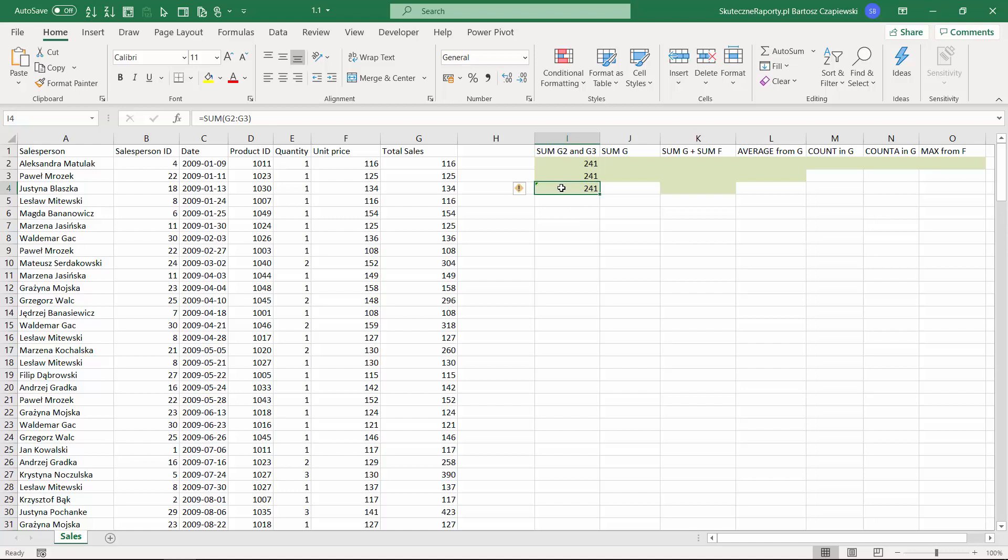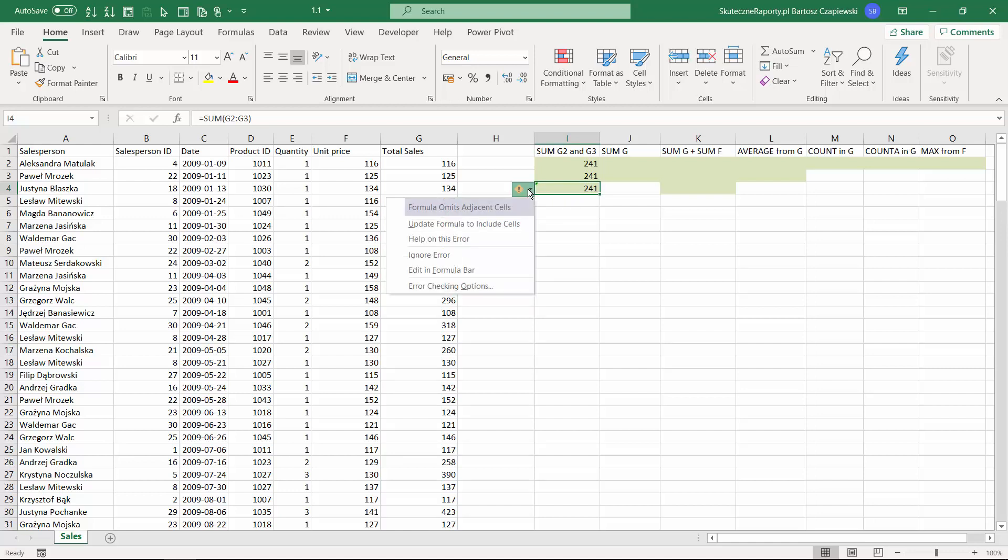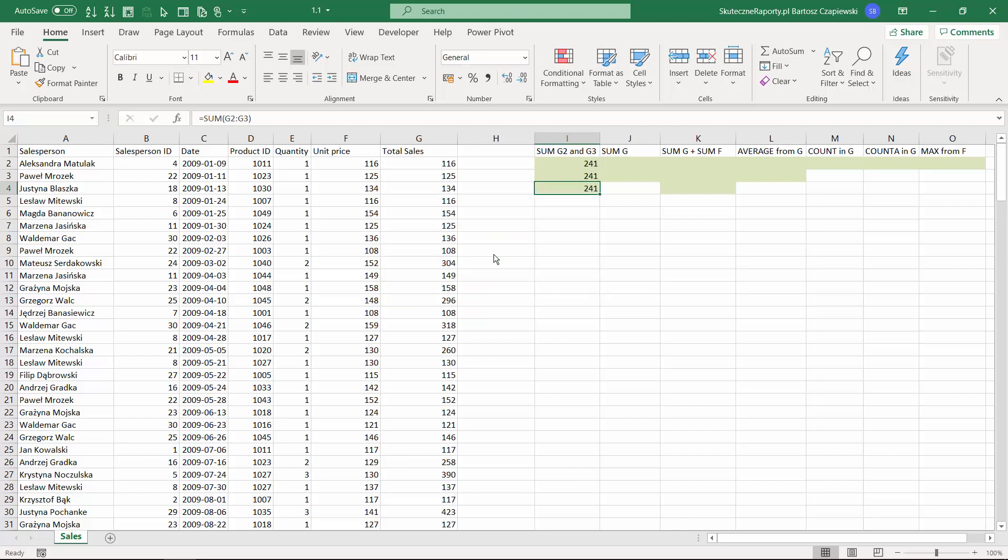In case of the third formula, Excel indicates a possible error, but at the moment we will ignore that since the formula is correct, and we will come back to all of the errors and formula problems in a different lesson.